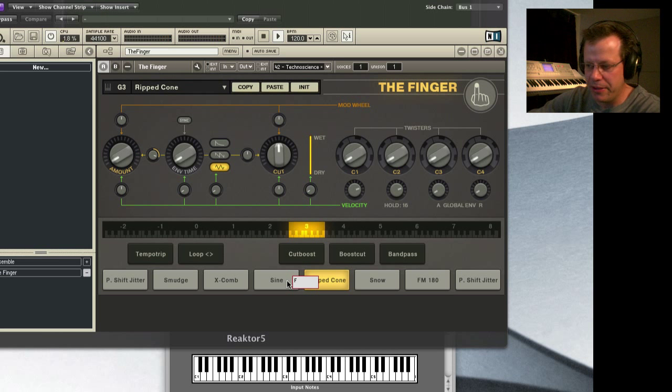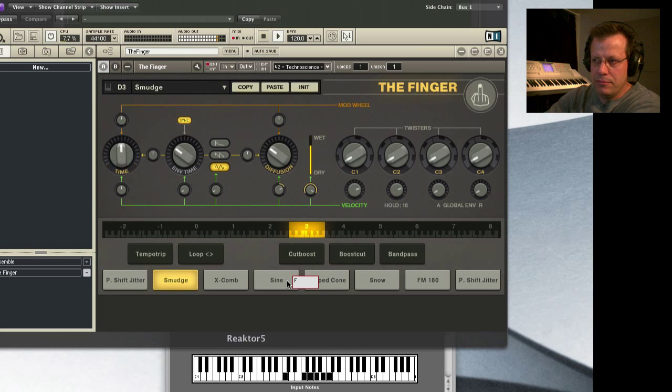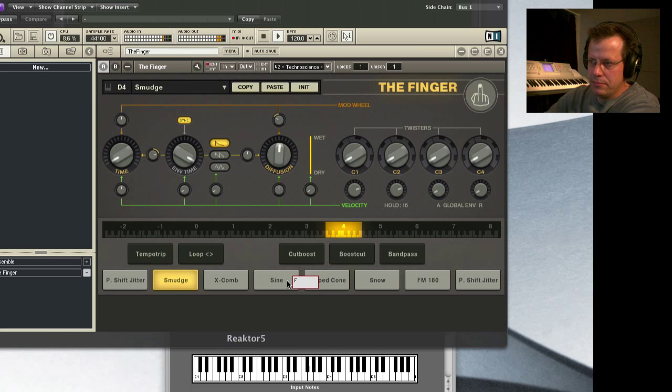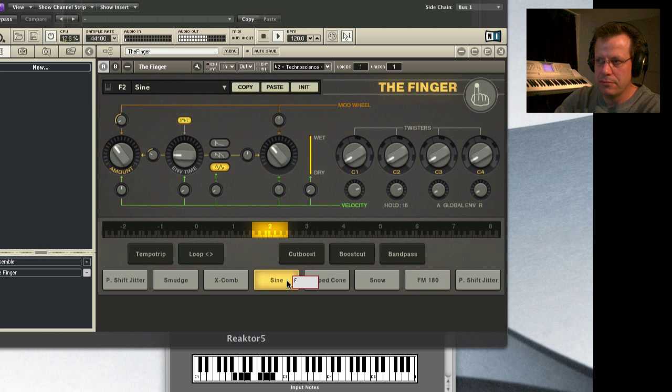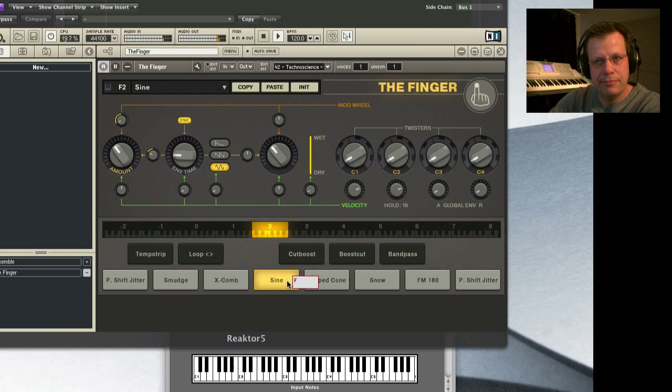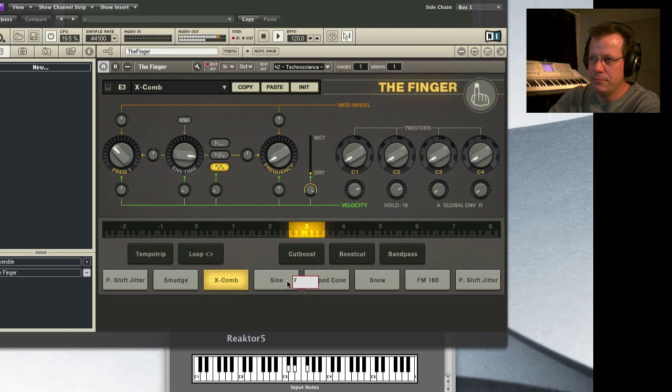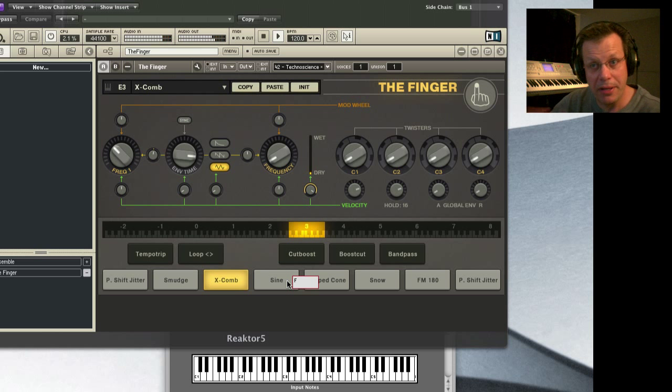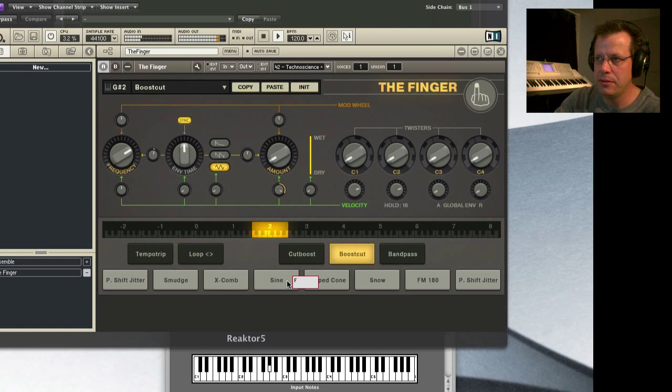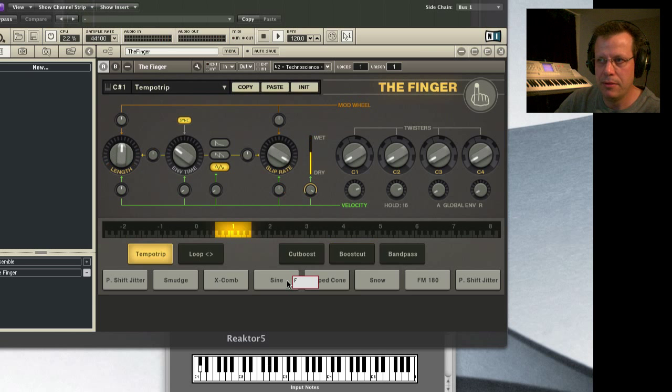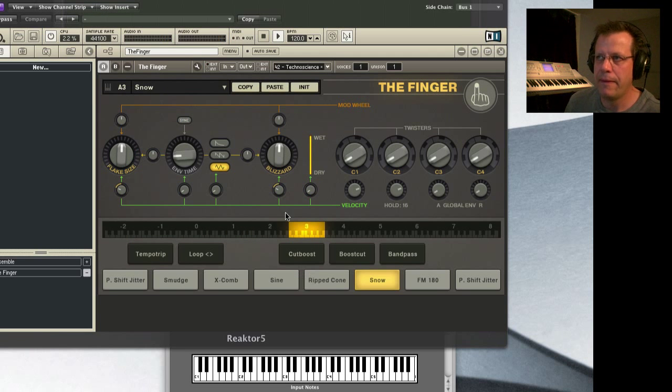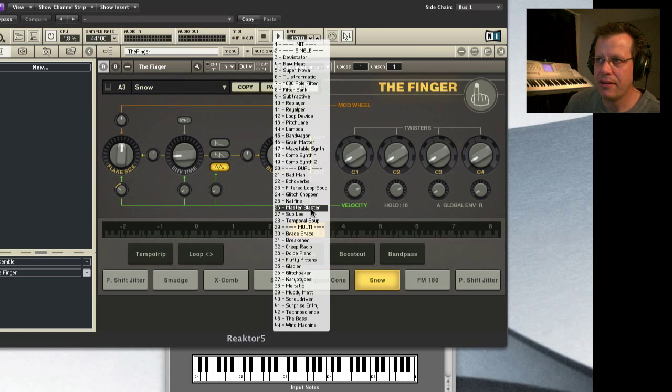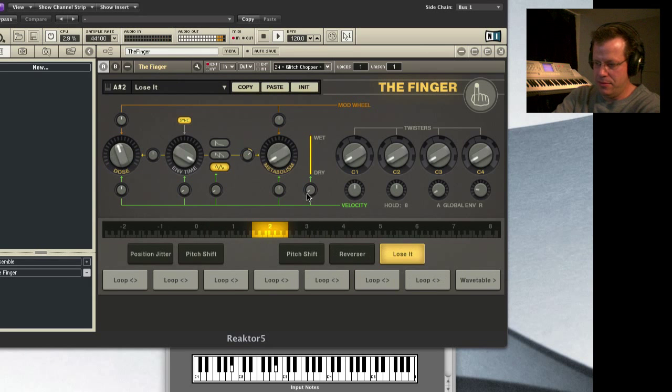You can combine. I can play this. You can manipulate it in real time. And there's all these different presets. You go to Glitch Chopper. This is all specifically just for...